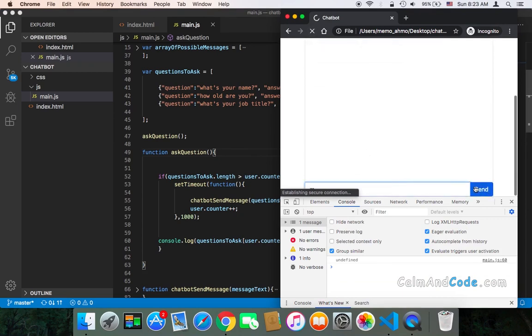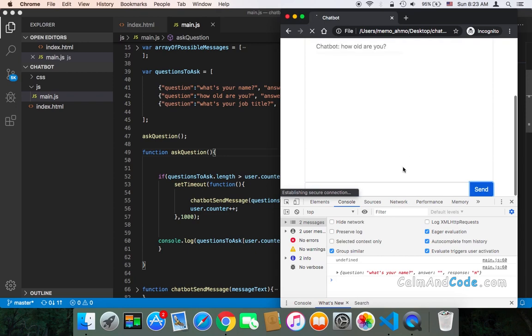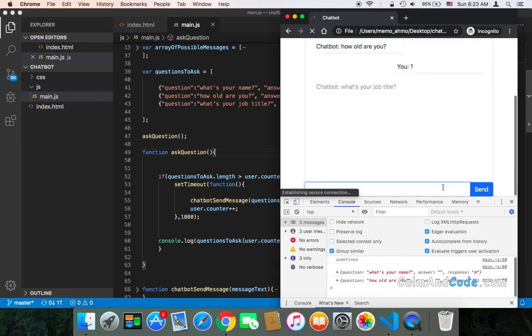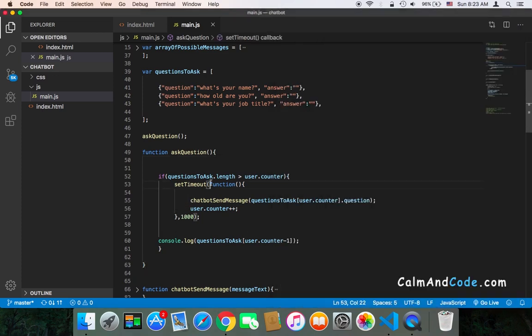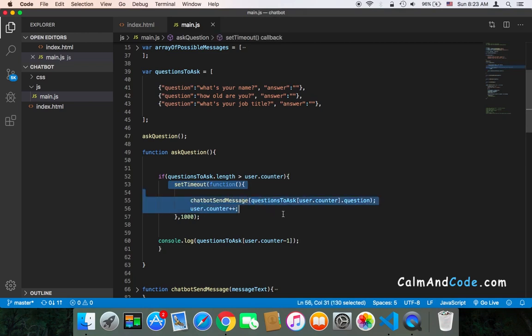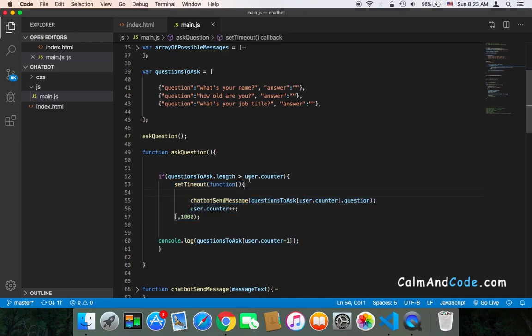One, and then two, and then the last question. And as you can see, there is no error because this function, this code, this block of code will not be executed if the user counter equals or is greater than the questions to ask length.